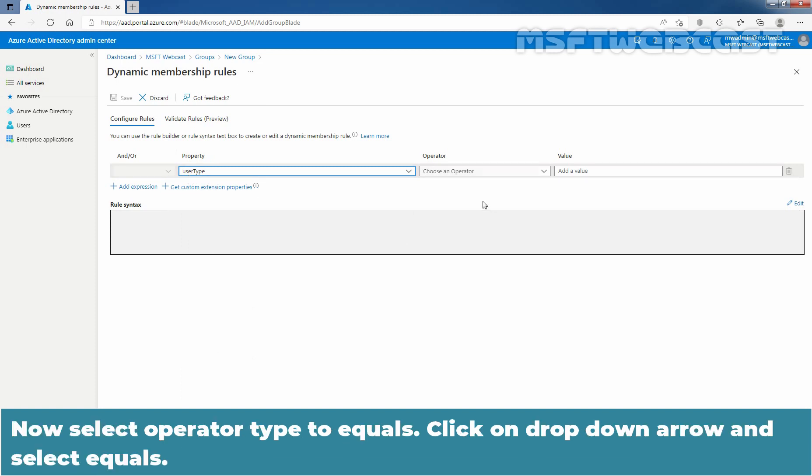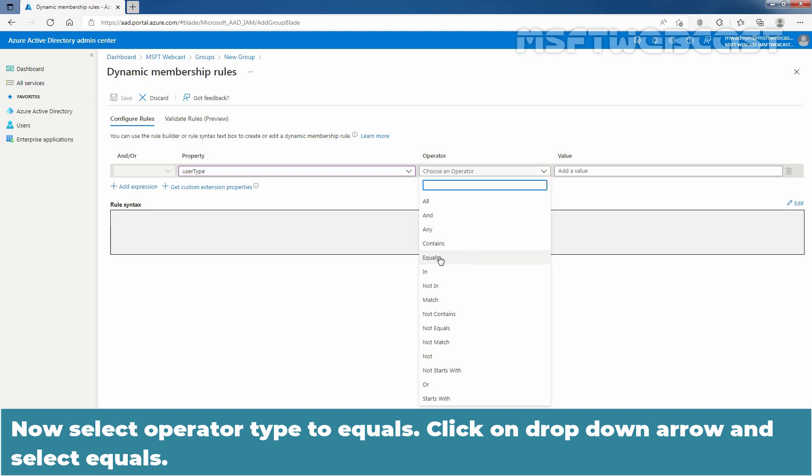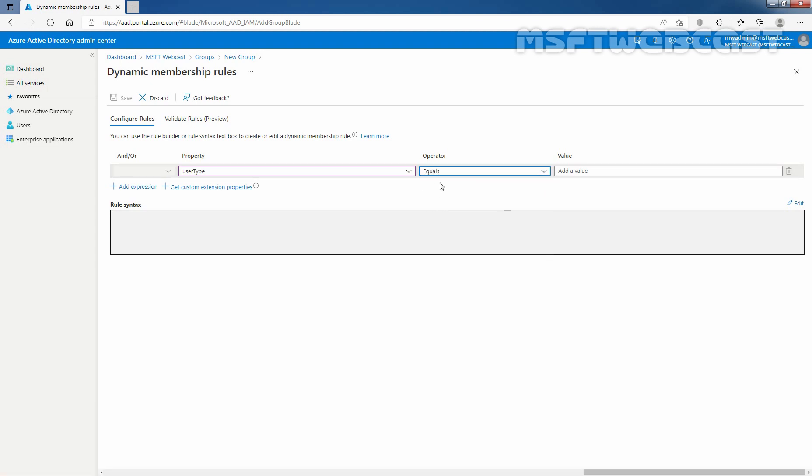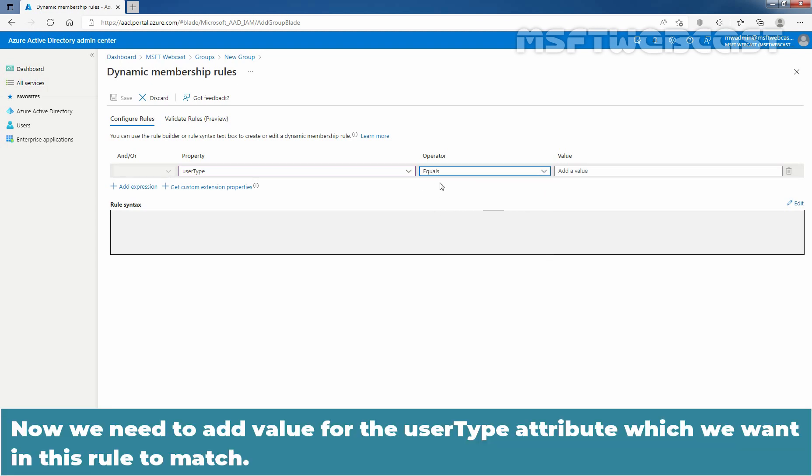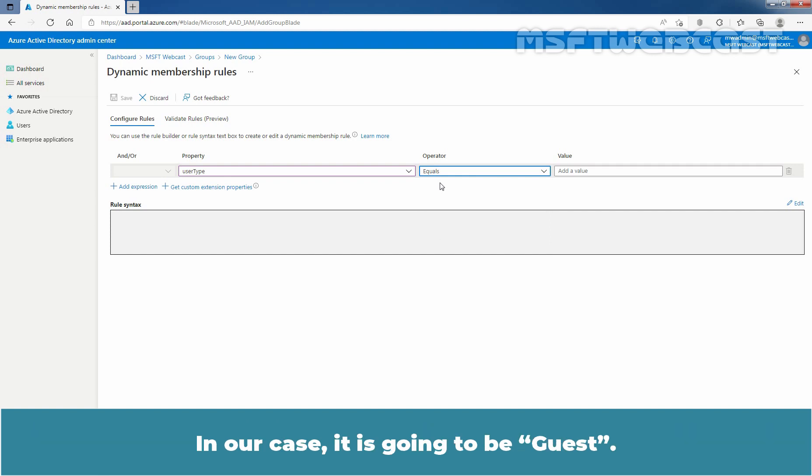Now, select operator type to equals. Click on drop down arrow and select equals. Now, we need to add value for the user type attribute which we want in this rule to match. In our case, it is going to be guest.